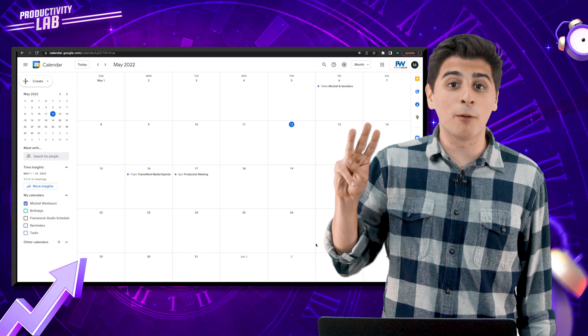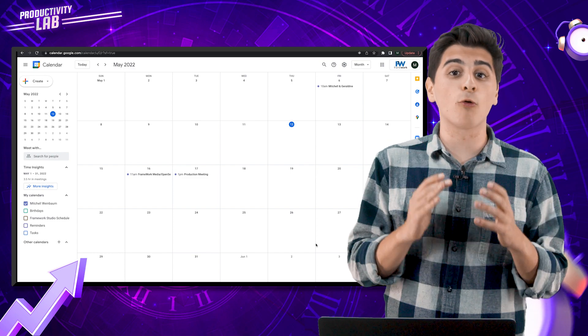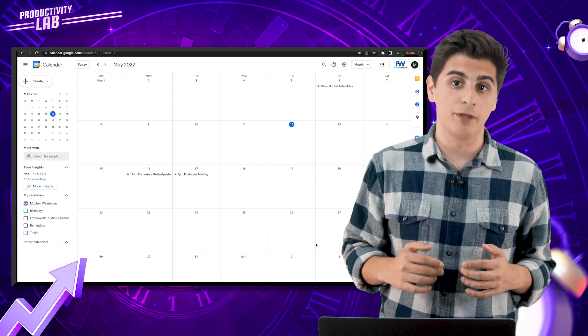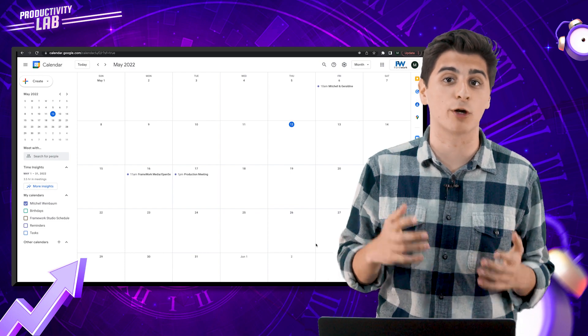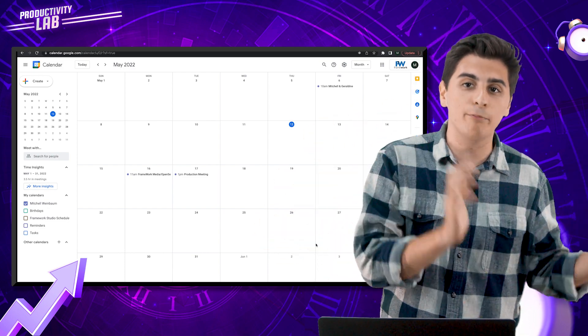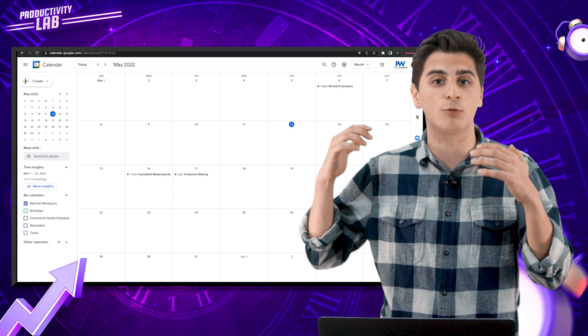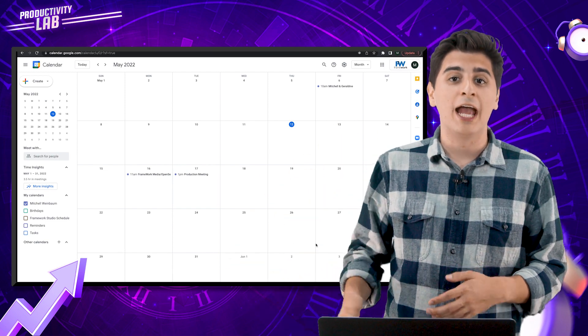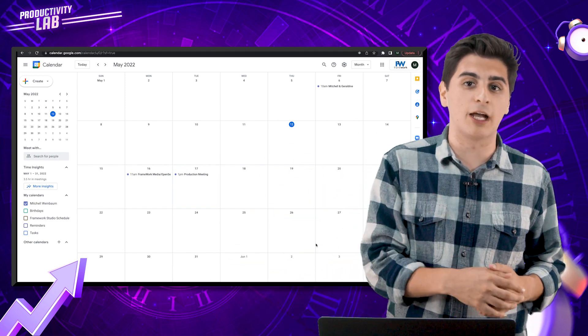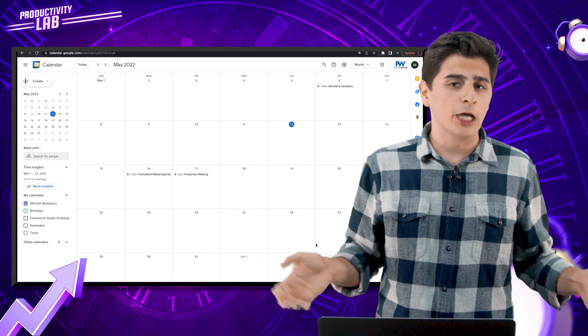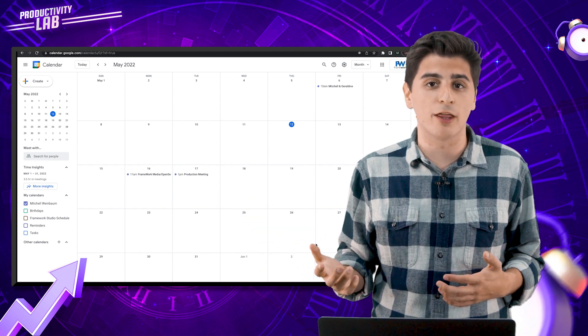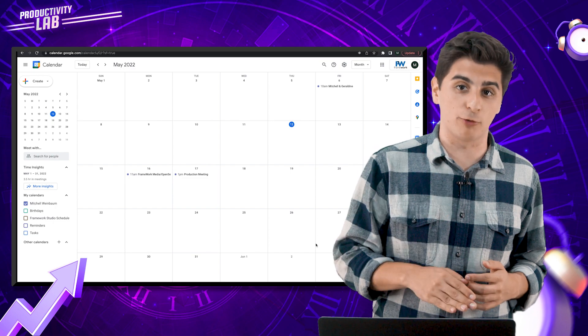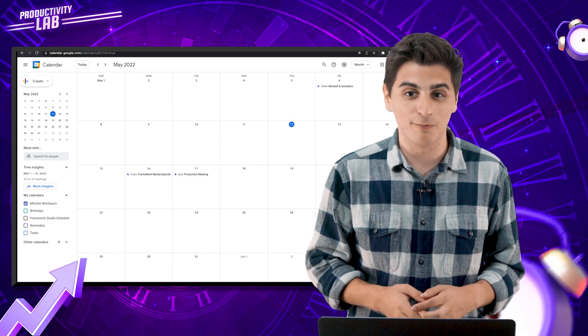Tip number three, make sure that you're utilizing focus time. Sometimes you just want to block off some time for you to actually get work done. You don't want to be added to meetings. You don't want to be bombarded with emails or notifications. And thanks to Google's focus time, now you don't have to. Focus time is something relatively new to Google Calendar, but it's an awesome upgrade.